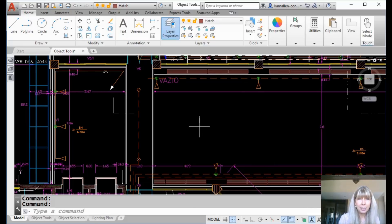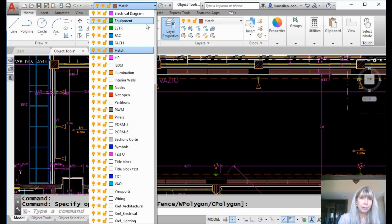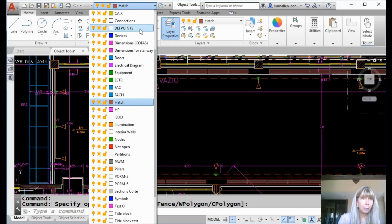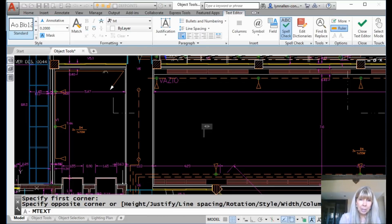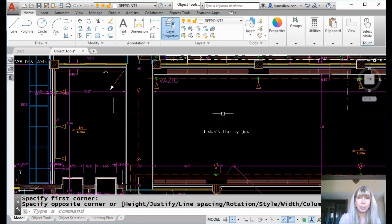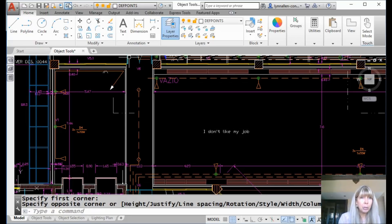Or something you don't want someone to see. Let's go ahead and make the defpoints layer the current layer. We'll come right up here to our drop-down list, which I put on the quick access toolbar. It's the current layer now. I'm going to go ahead and add some text really quickly into my drawing file — maybe some text that I don't want anyone to see, like 'I don't like my job.' I don't want anyone to see that, but it makes me feel better to see it in my drawing. I don't want that to print, but I can have it in my drawing file. If it's on the defpoints layer, it won't print.